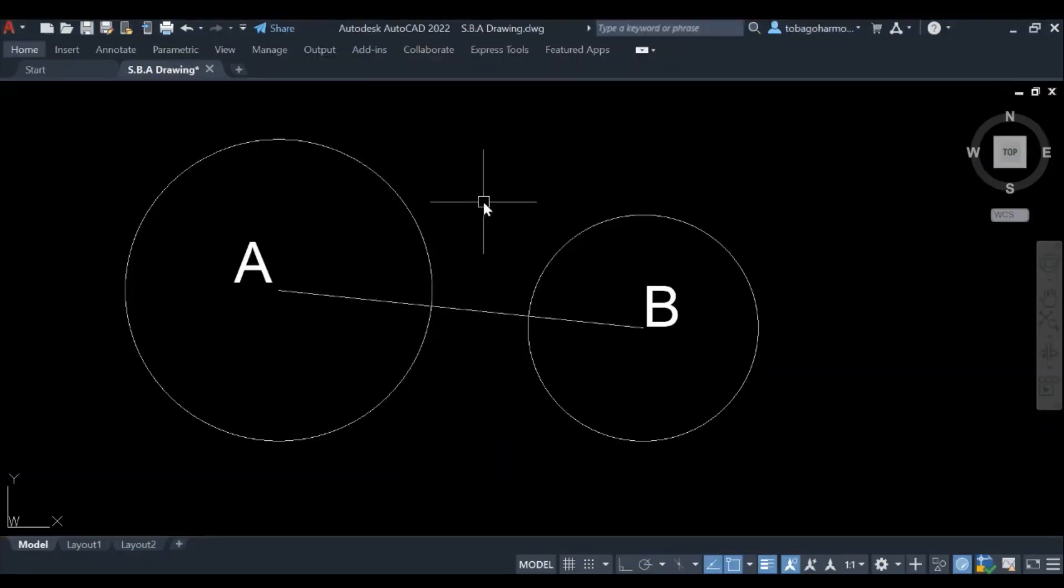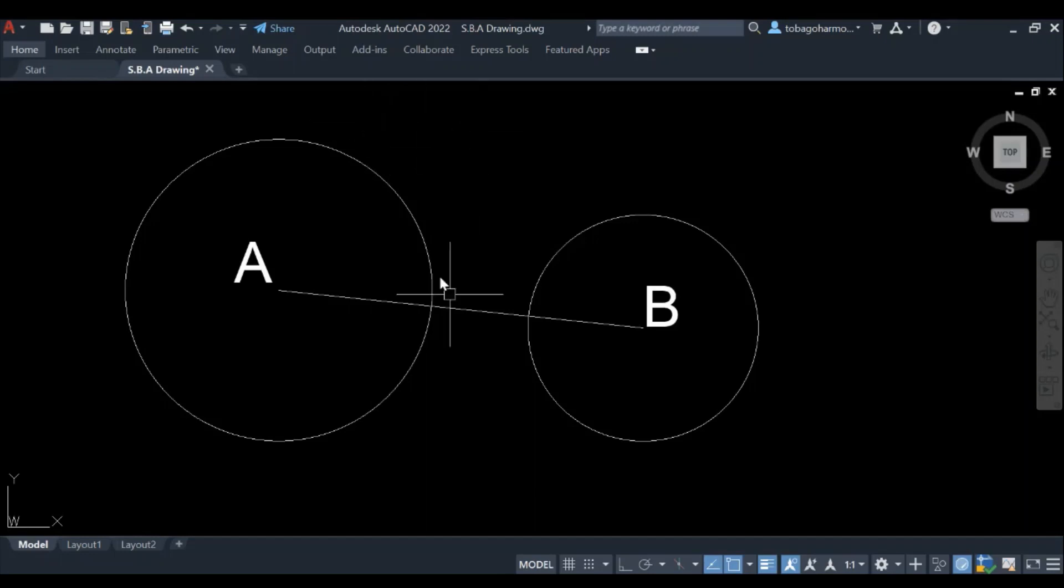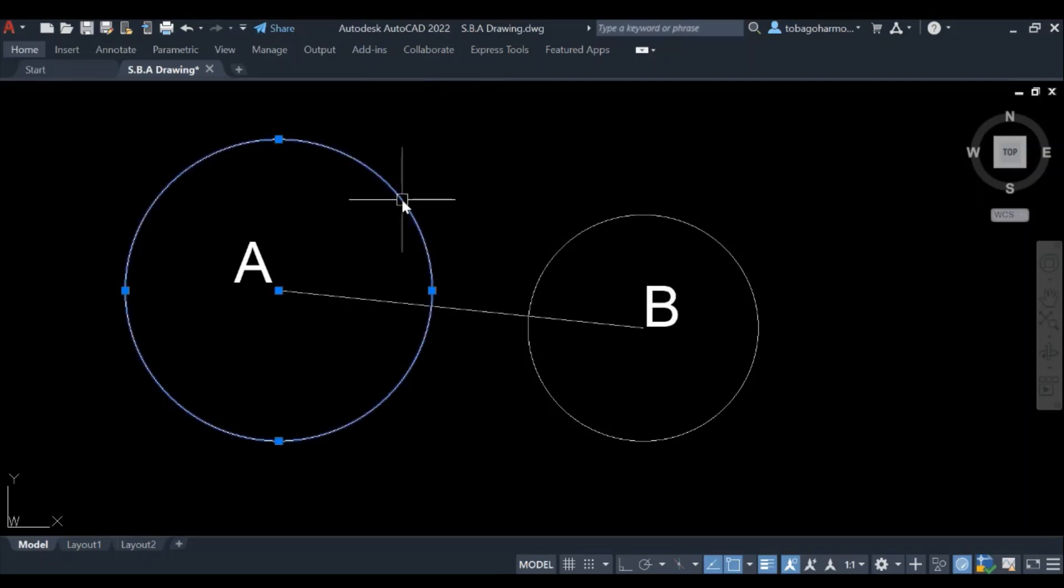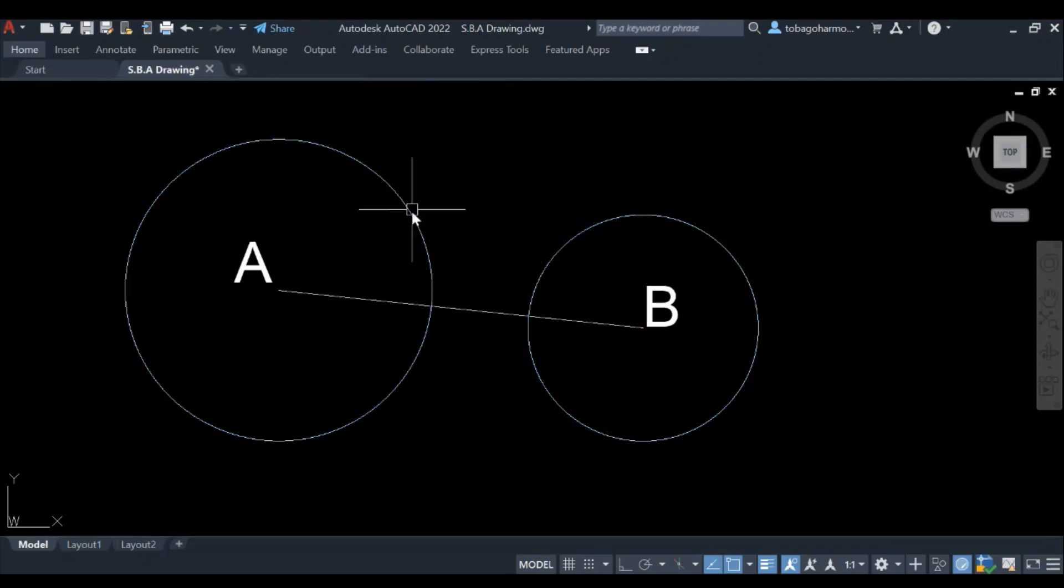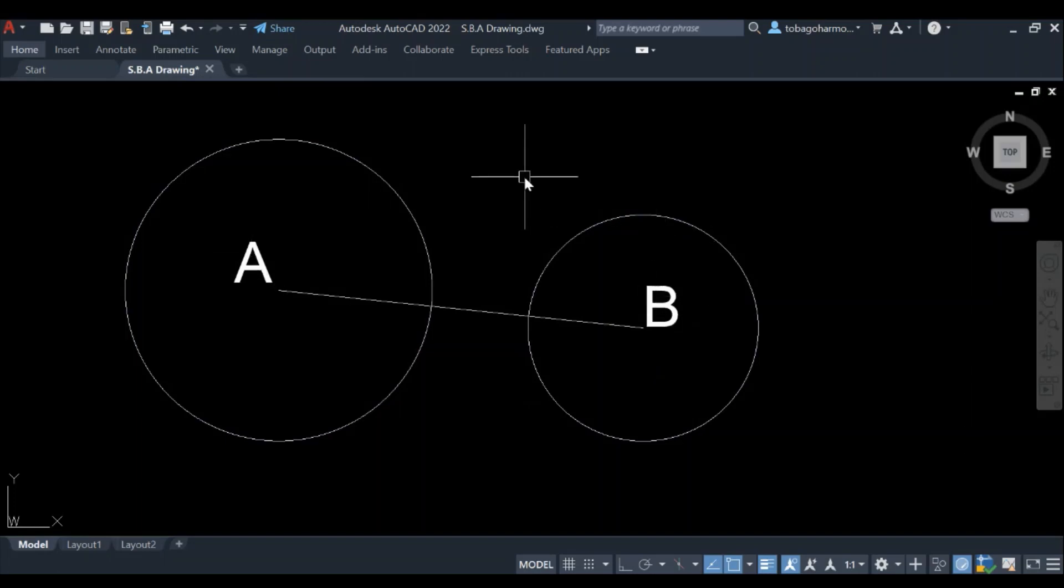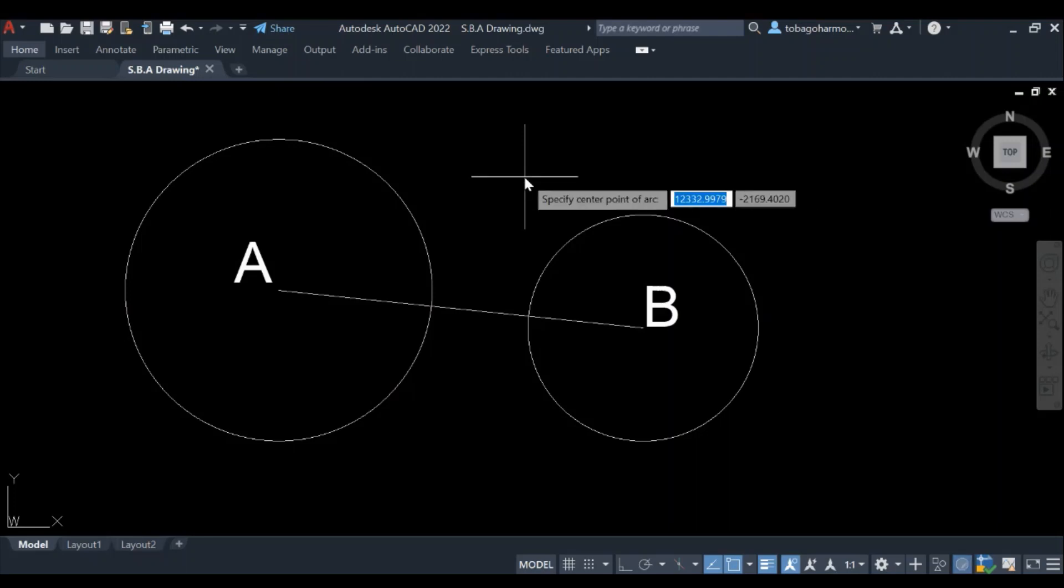Hey everyone, in this video we're going to learn how to draw an internal tangent between two unequal or uneven circles. We have our two circles here highlighted. Their centers are A and B, and we connected the centers with line AB.